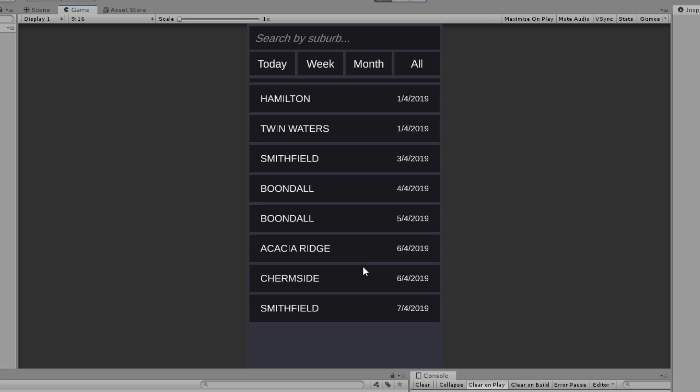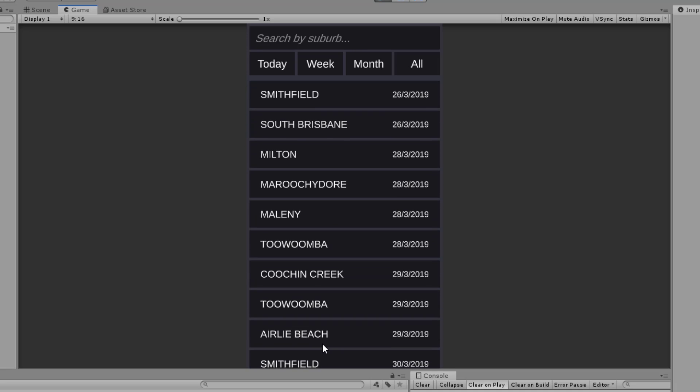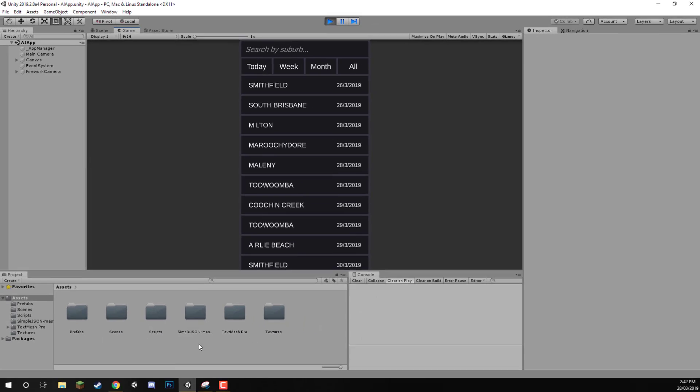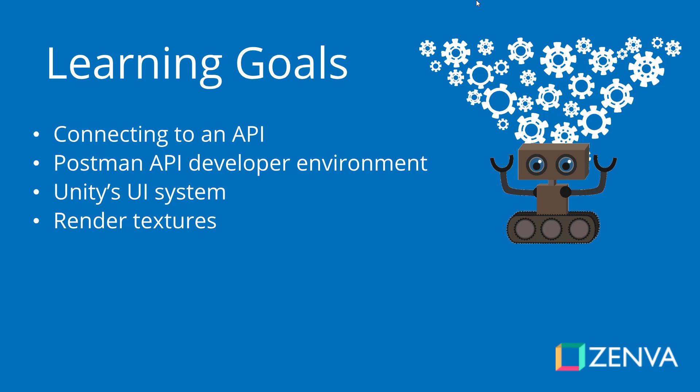So this is going to be a very versatile app. This is just one example of what you can do with it. You can do many more things with APIs, as the database we're going to be accessing has thousands of different data sets you can access.